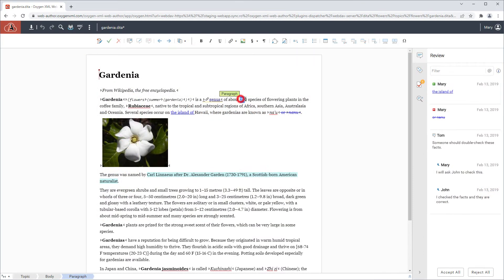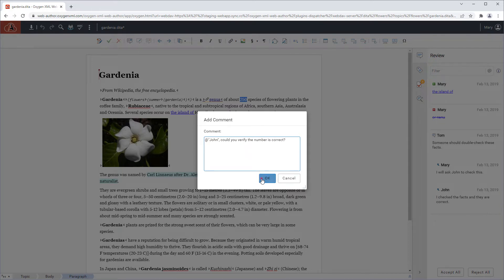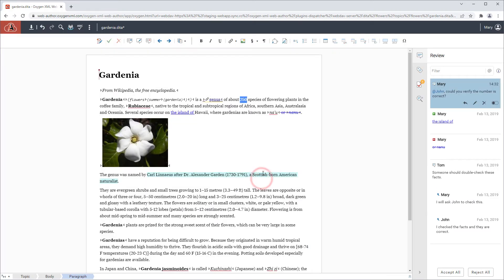First off, Web Author now supports at mentions and review comments. When adding a comment, you can see that if you enter the at symbol followed by a username, the mention for the other person is then rendered in blue.